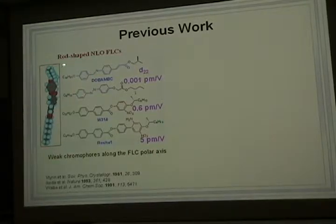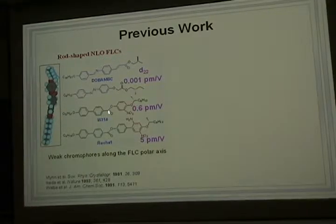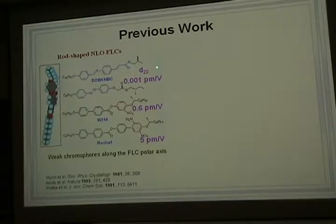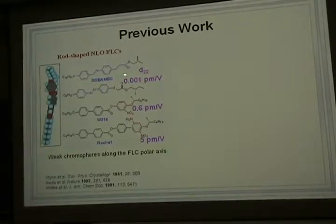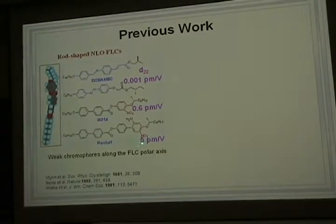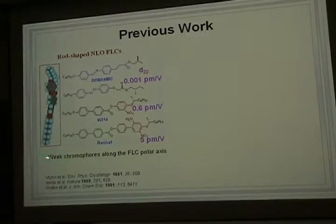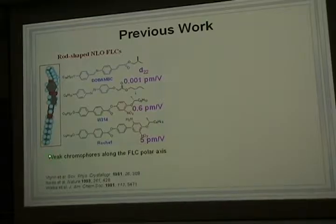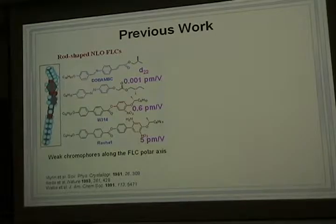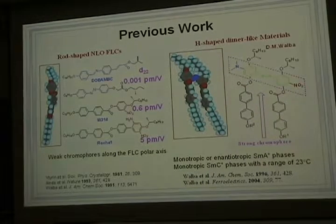The previous studies on rod-shaped nonlinear optical FLCs proved the principles, but they are deficient in nonlinear optical response. As you can see from these compounds, even though the values have increased a lot, the response is still too small for nonlinear optical applications. This is because they have a large ground force along the FLC polar axis.